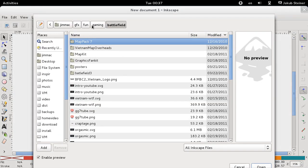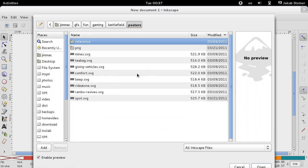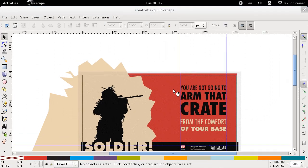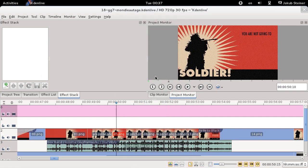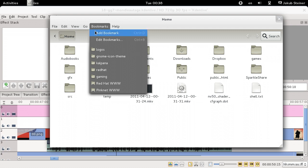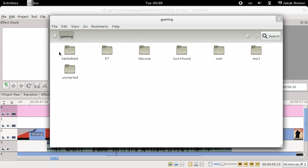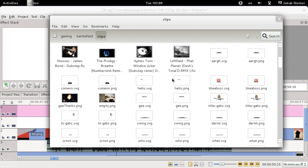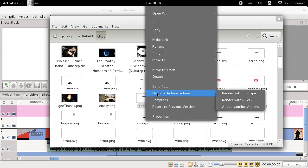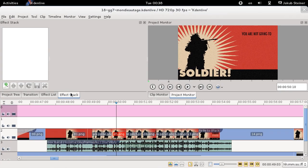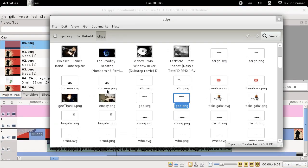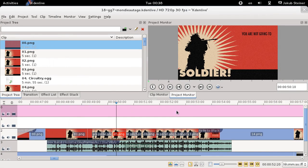So what about the posters? Those would be in the gaming Battlefield posters folder — let me just try one of these. I edit all the subtitles, labels, and other elements in Inkscape, render them to PNGs. My file manager supports extensions, so I have a script to simply render the SVG with Inkscape to a PNG, which I can then drag and drop onto the project tree in KDEnlive.